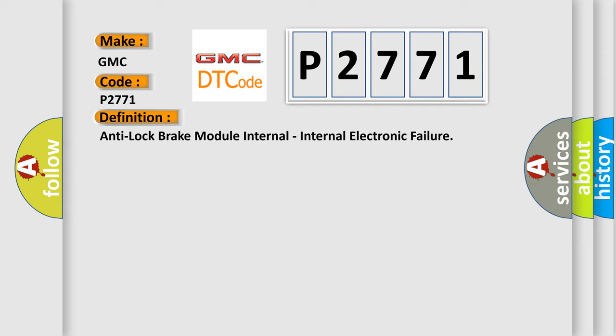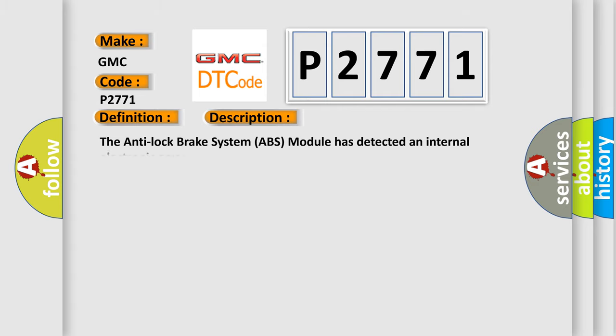And now this is a short description of this DTC code. The Anti-Lock Brake System ABS module has detected an internal electronic error.